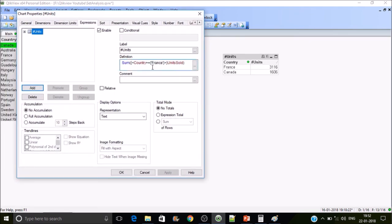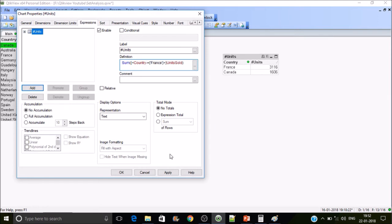Now we'll see exclusion. The plus operator is including — it does a union with the current selections. Now let's add exclusion. Replace plus with minus and apply it.